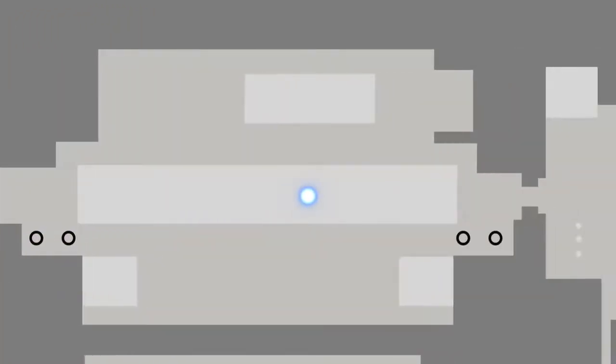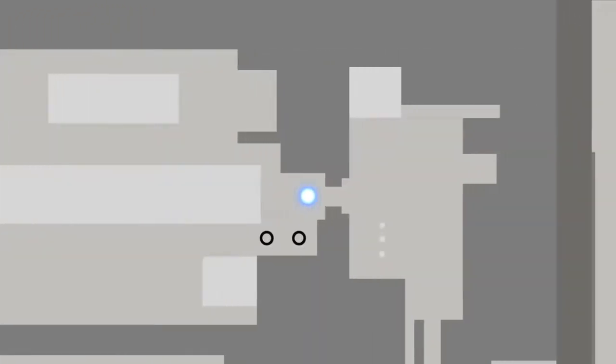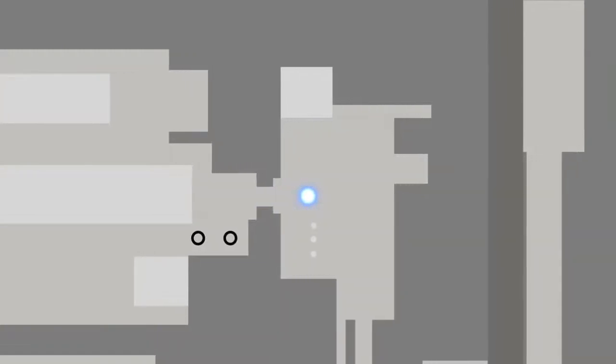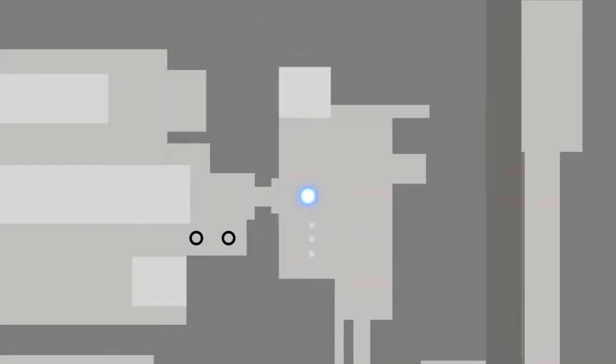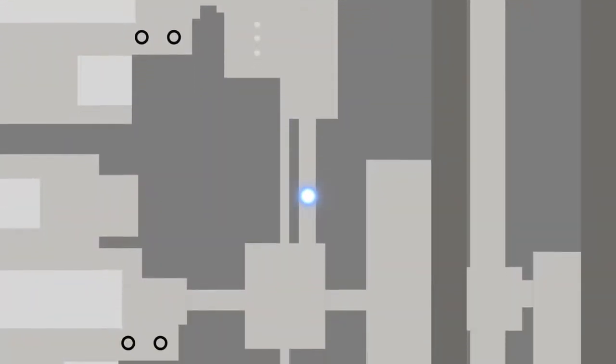From this stage, the light is sent to the line-center analysis module, where the wavelength of the light and the amount of energy produced are measured. After passing this point, it takes two sharp turns to redirect the light into the next important step.